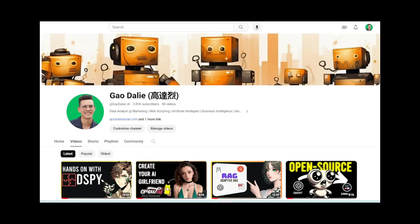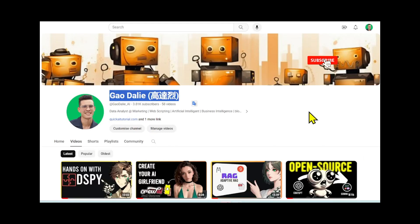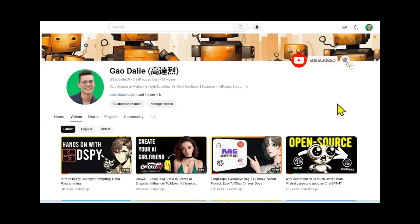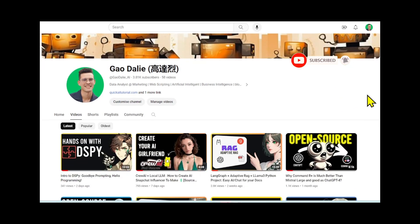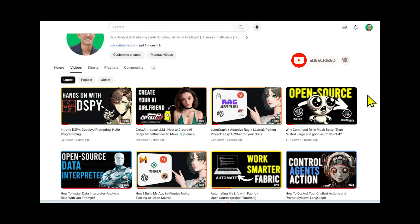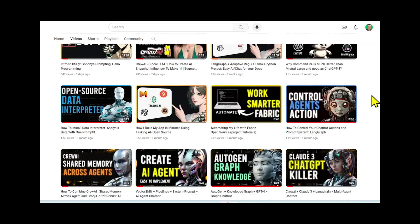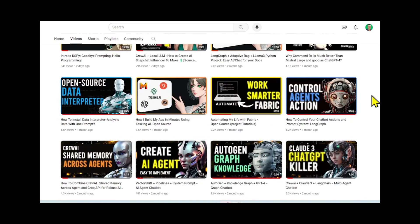Lastly, make sure you subscribe, turn on the notification bell, like this video, and check out previous videos, because there is a lot of content that you will definitely benefit from. So with that, let's get right back into the video.